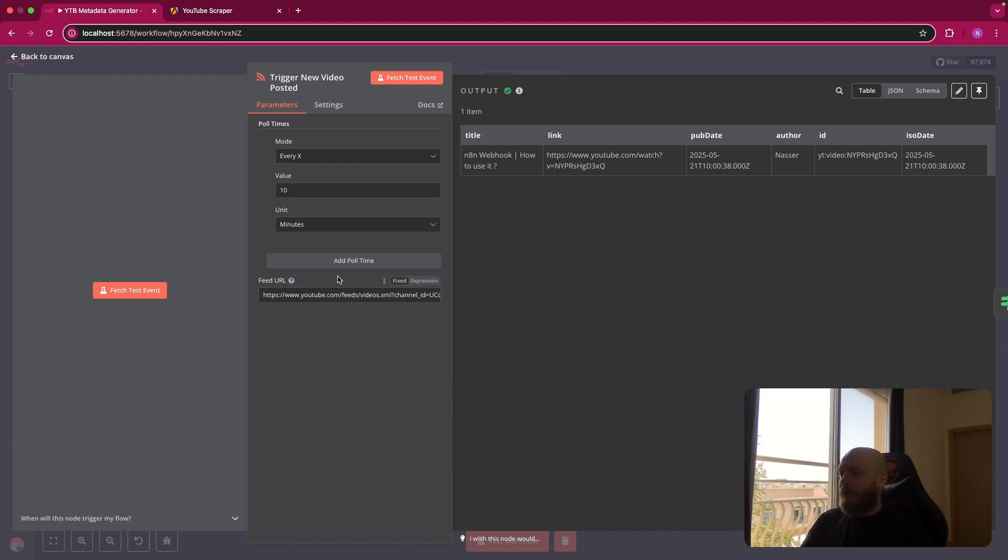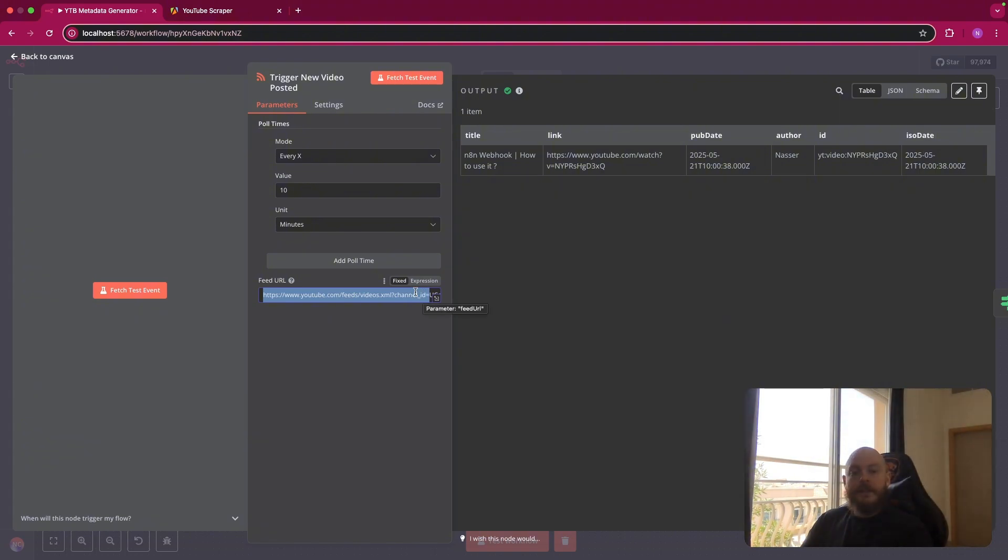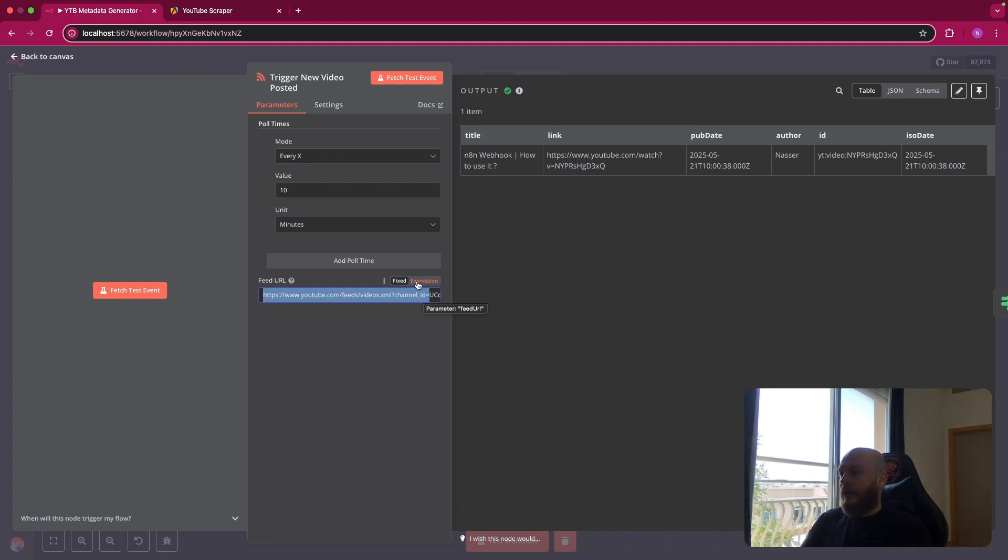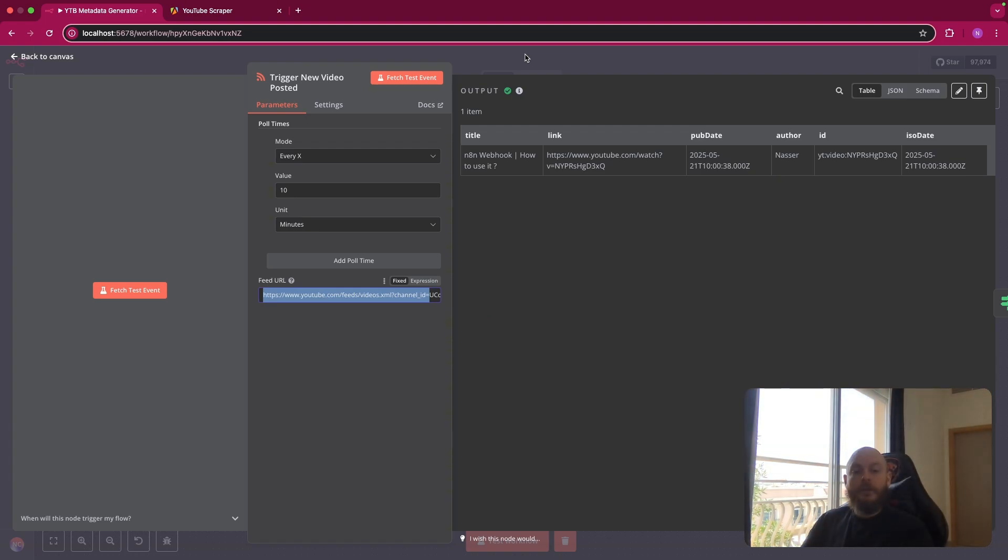Because if you don't notice, every YouTube channel has an RSS feed. You just have to copy the first part of the link here until channel ID equals, and then paste your channel ID. To find it, you can go on the YouTube channel, and you will find it in the URL after channel ID. So you just paste this, and every 10 minutes will scrape when a new video is posted.